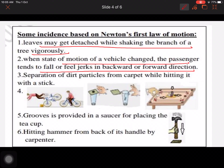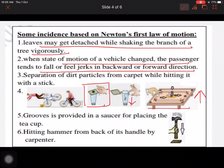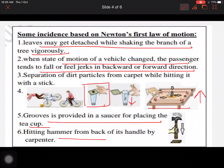While riding a bicycle, if you apply the front brake you will fall forward. Another example: a card is placed with a coin on top, and when you hit the card, the coin falls into the glass because the force was applied on the card, not on the coin. Similarly, in carom, when we strike the lowermost piece, the others remain in place and only the bottom one is removed.